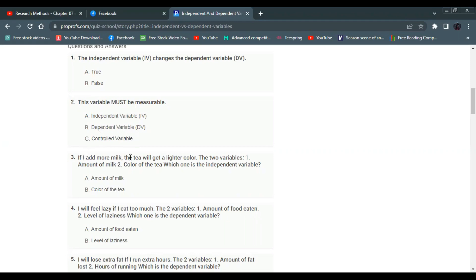If I add more milk, the tea will get a lighter color. The two variables are: one, amount of milk; two, color of tea. Which one is the independent variable? The answer is amount of milk — it is the independent variable. The color of tea is the dependent variable.